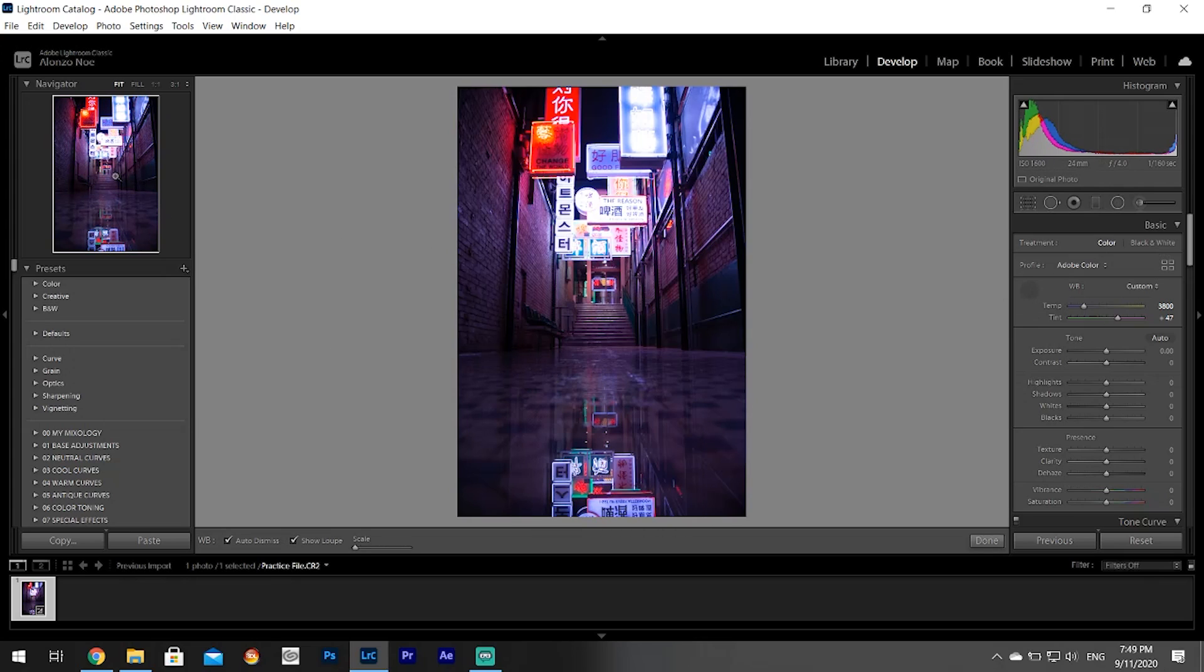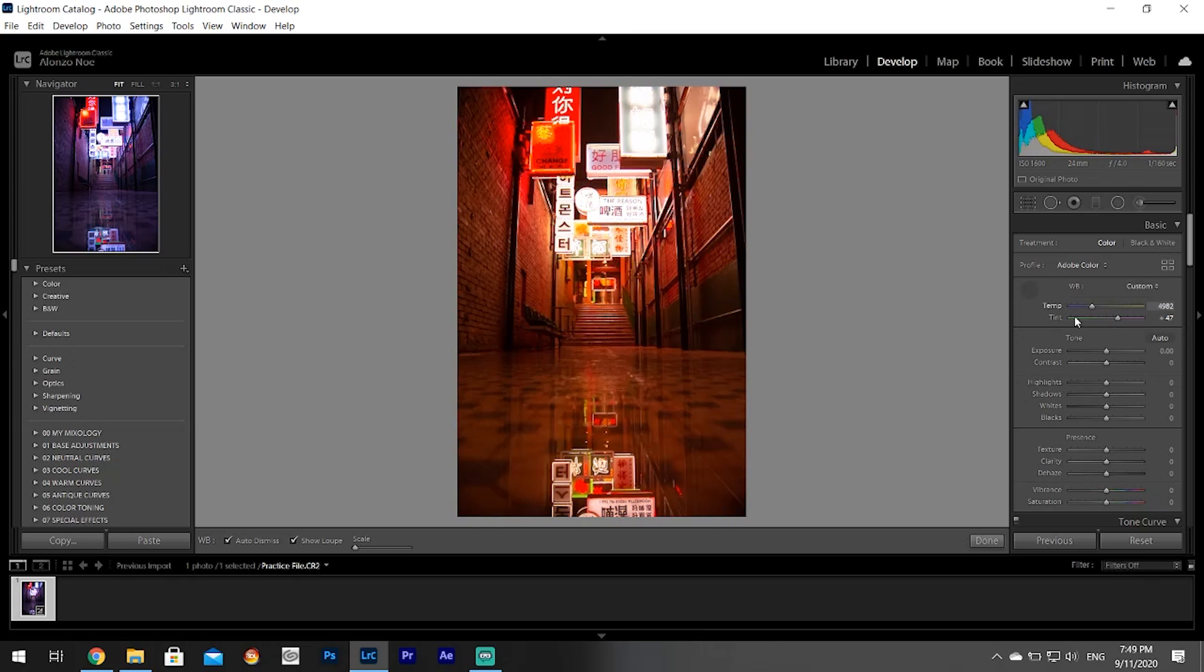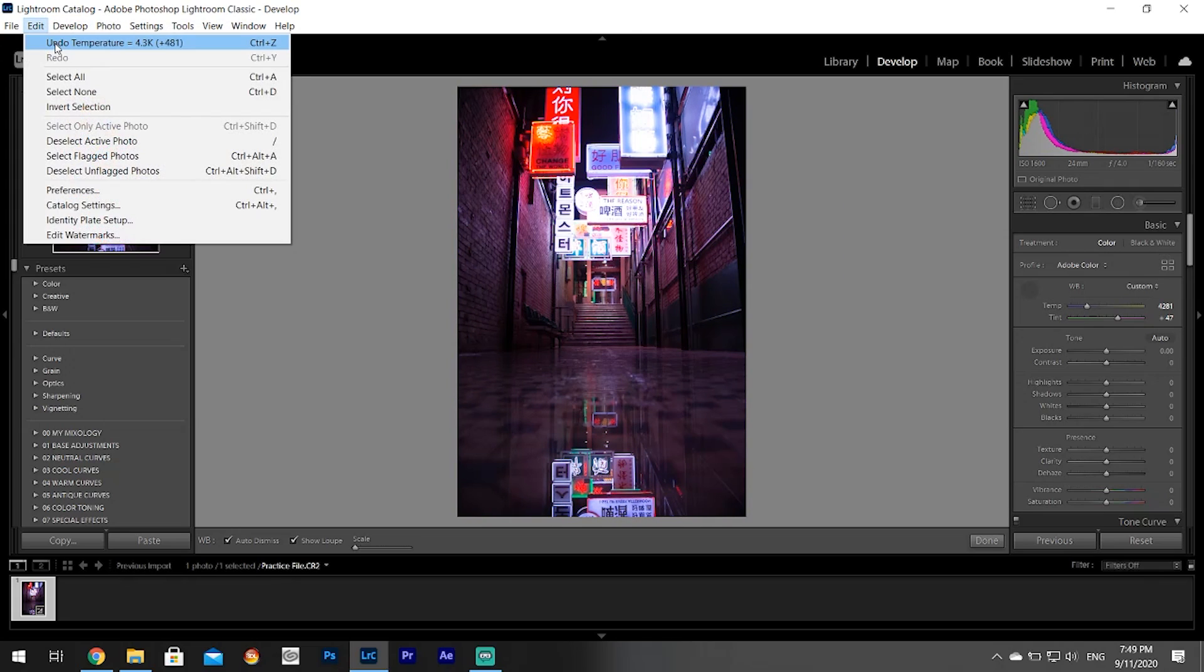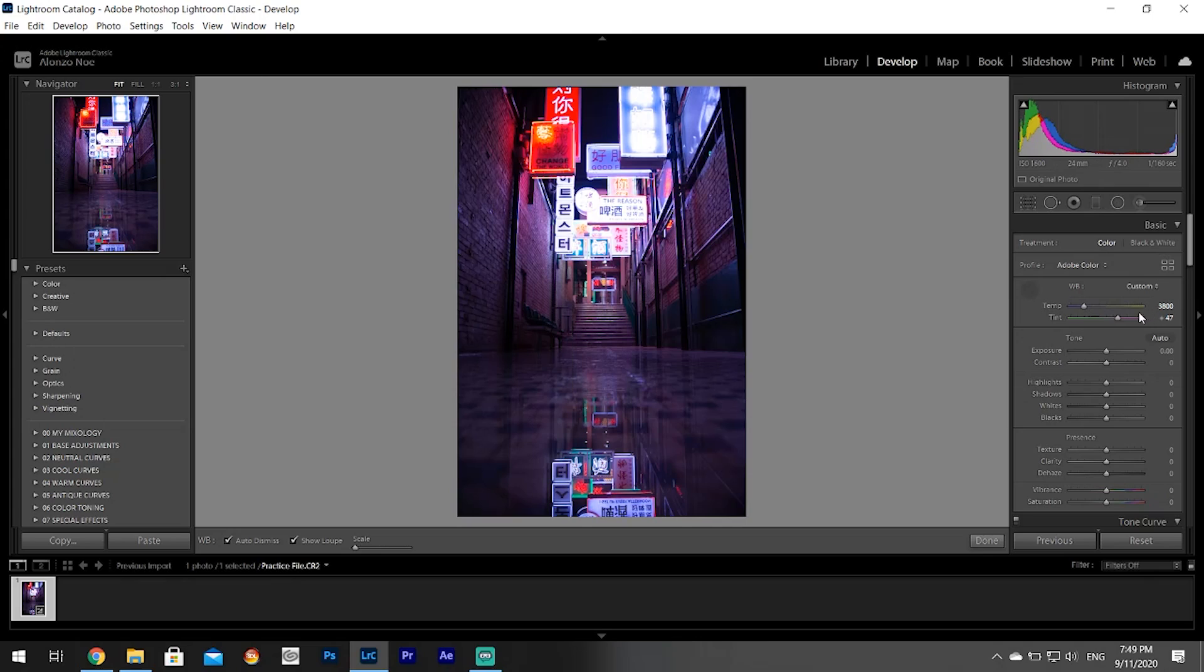That's the best way I like to do it. If you do that, you don't have to really use the temperature sliders. It's very self-explanatory: move it to the blue side it gets bluer, move it to the yellow side it gets yellower, move it to the green side it gets greener, move it to the purple side it gets purpler.